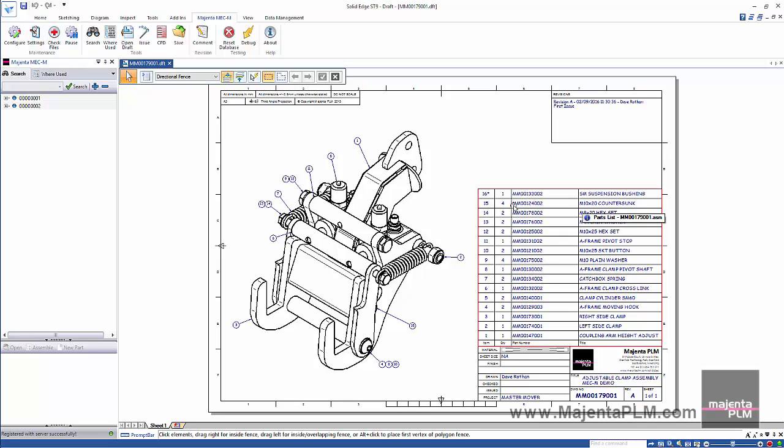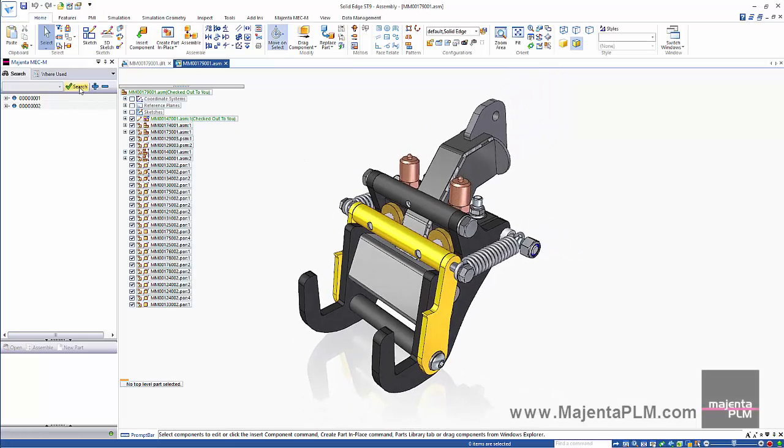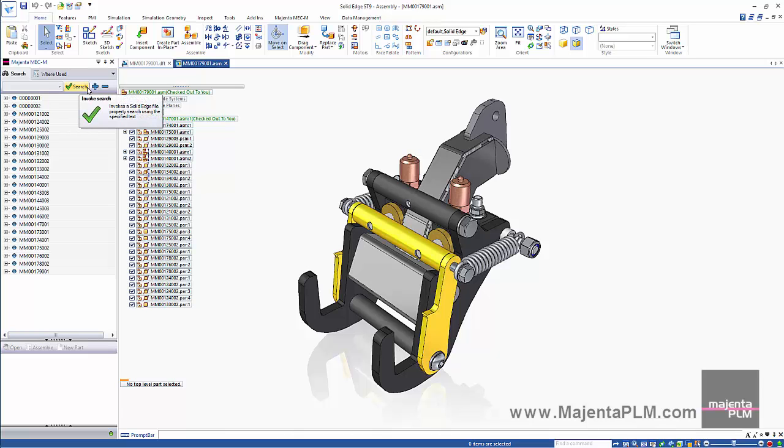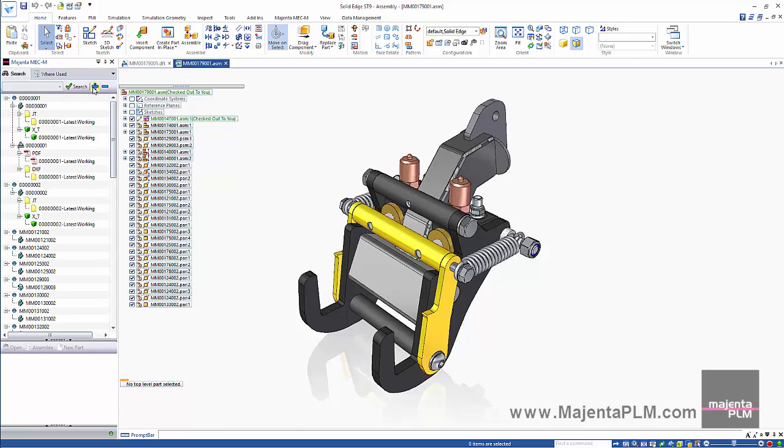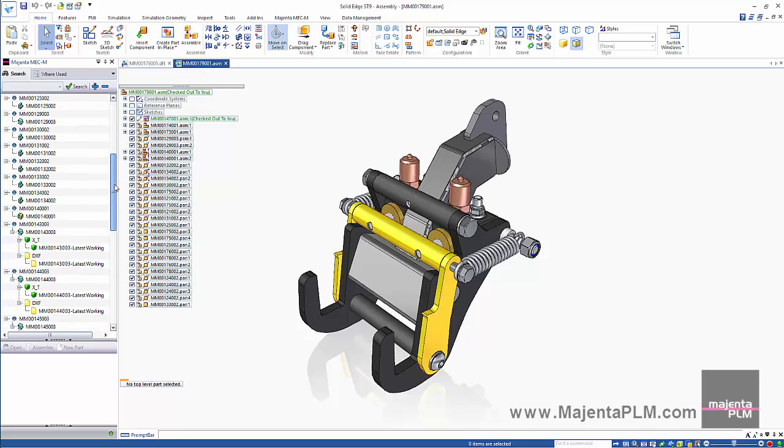Then we'll open the top level assembly from the drawing. If we search on everything again, the search bar will display everything that's been automatically captured in the database so far.